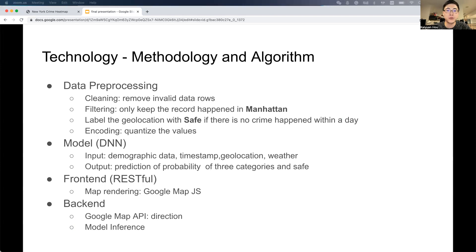If we train with only those three labels, we cannot get a place that is safe. So we need to introduce another label, which is safe. We also encode these values into integers to improve performance and reduce processing time.